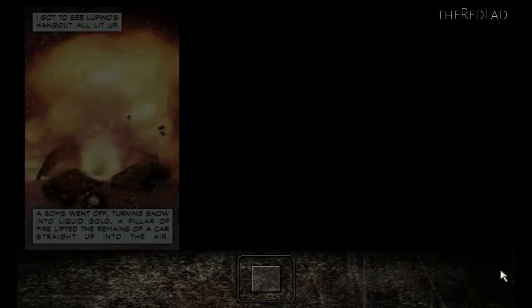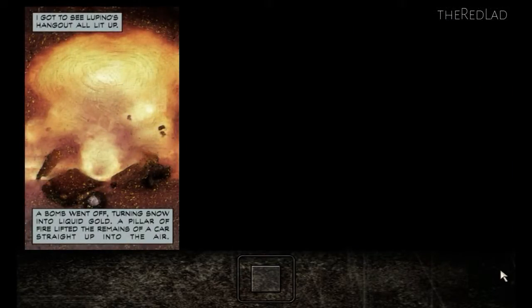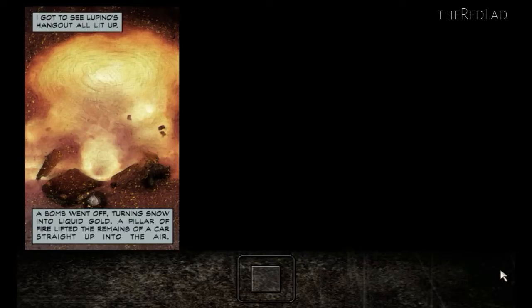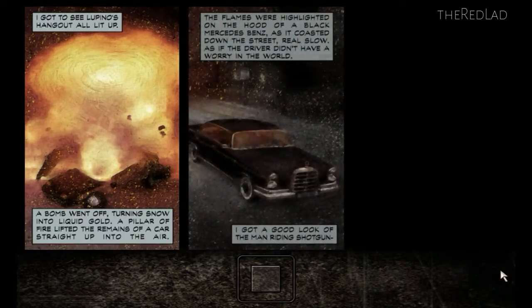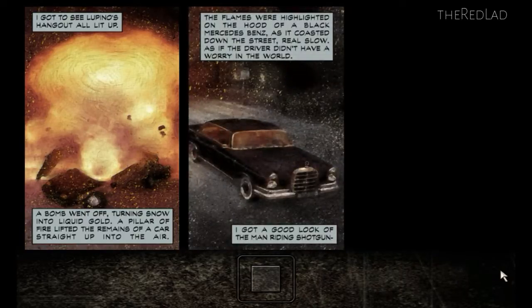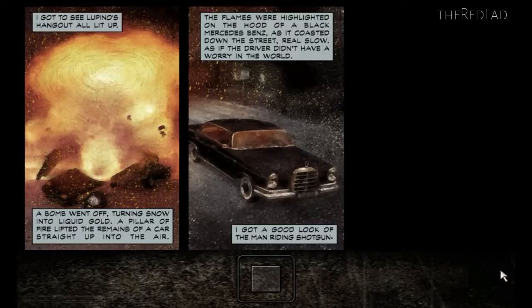I got to see Lupino's hangout all lit up. A bomb went off, turning snow into liquid gold. A pillar of fire lifted the remains of a car straight up into the air. The flames were highlighted on the hood of the black Mercedes Benz as it coasted down the street real slow, as if the driver didn't have a worry in the world.